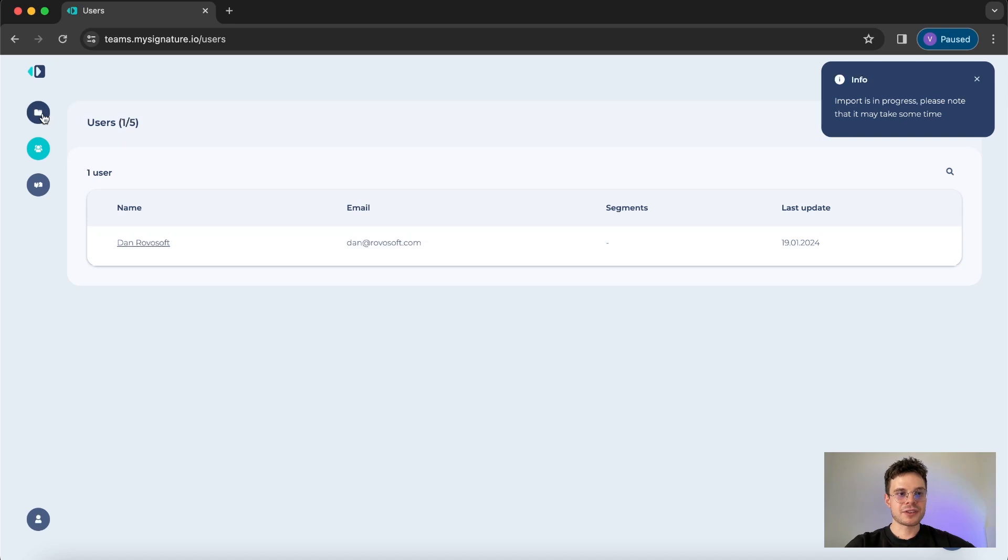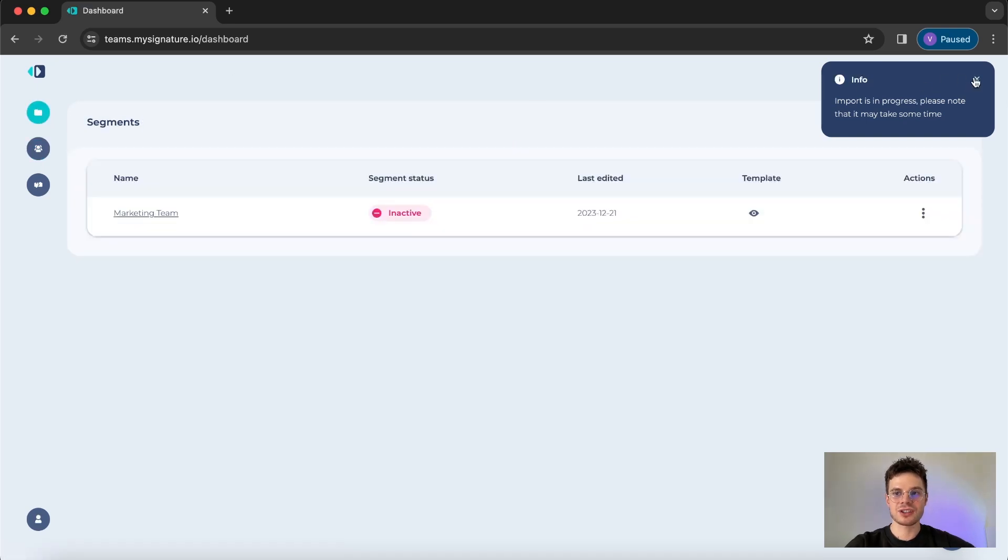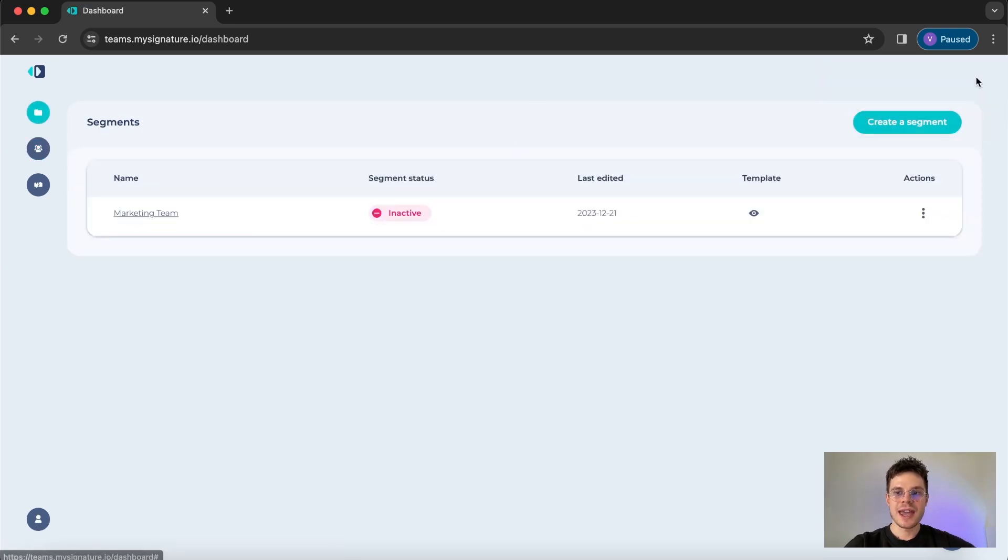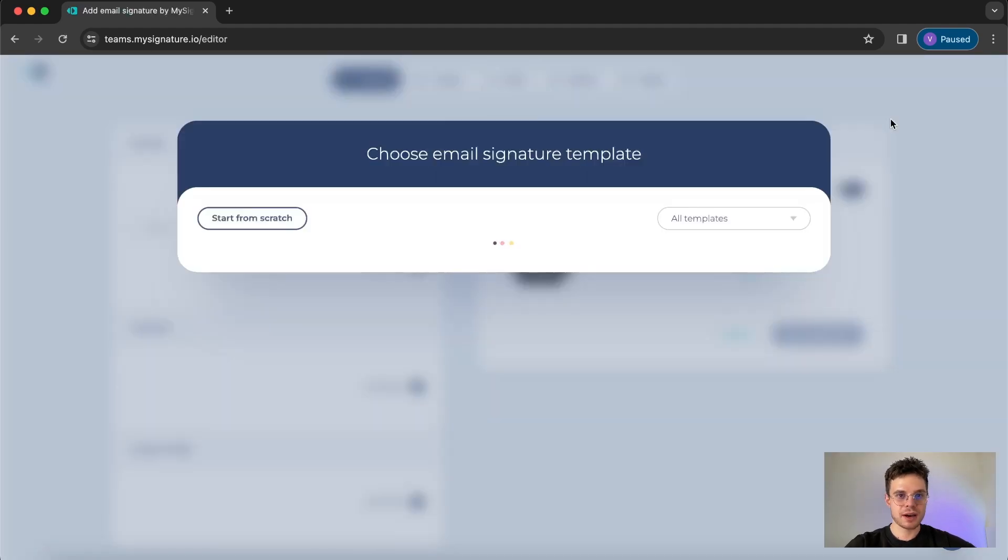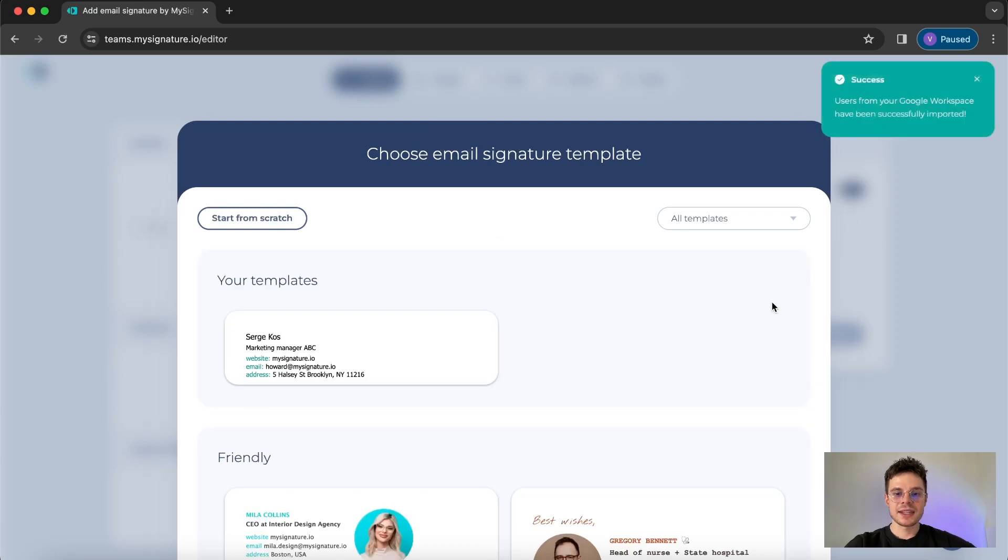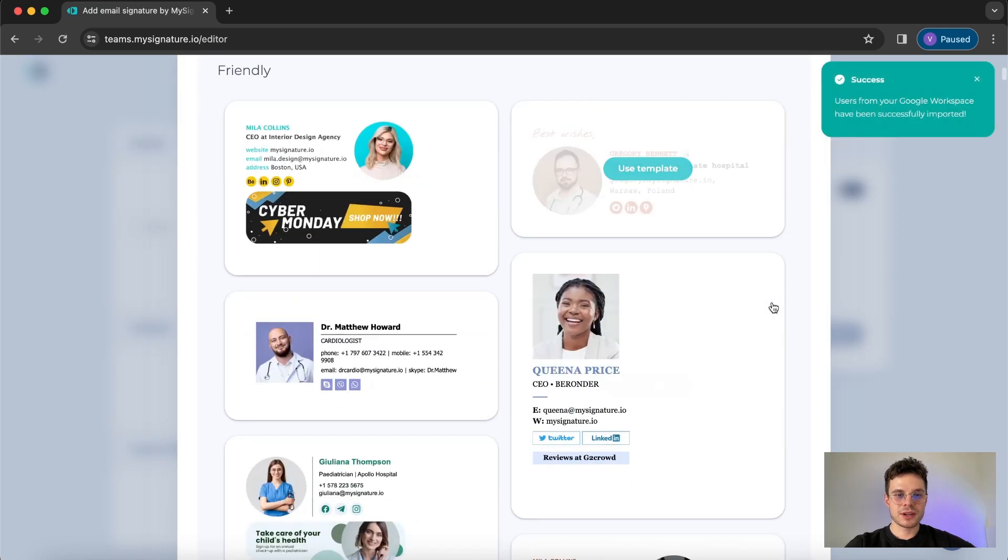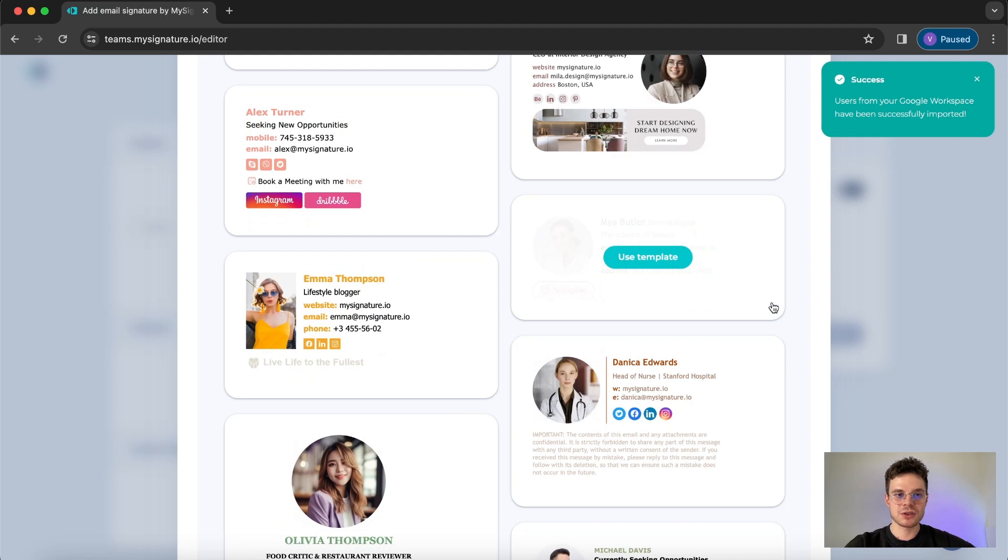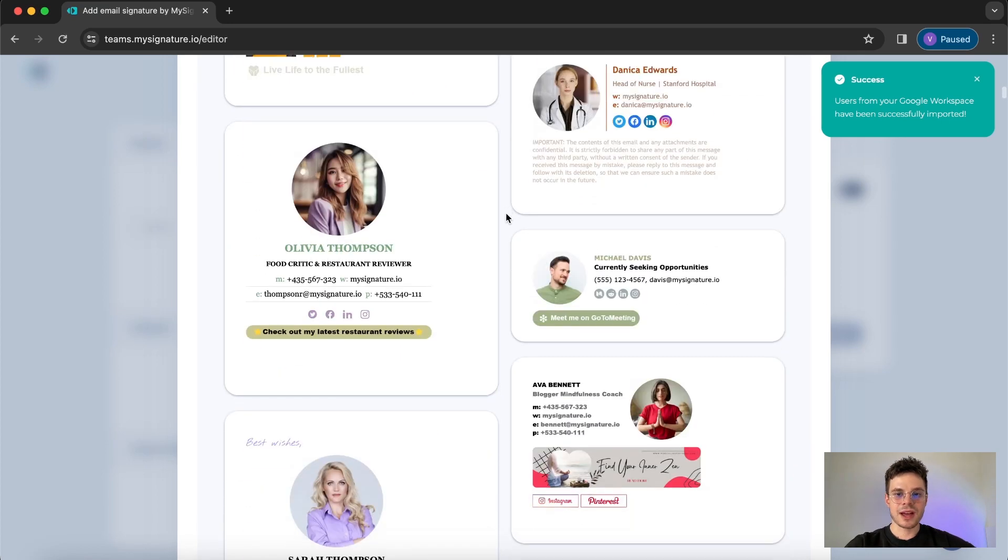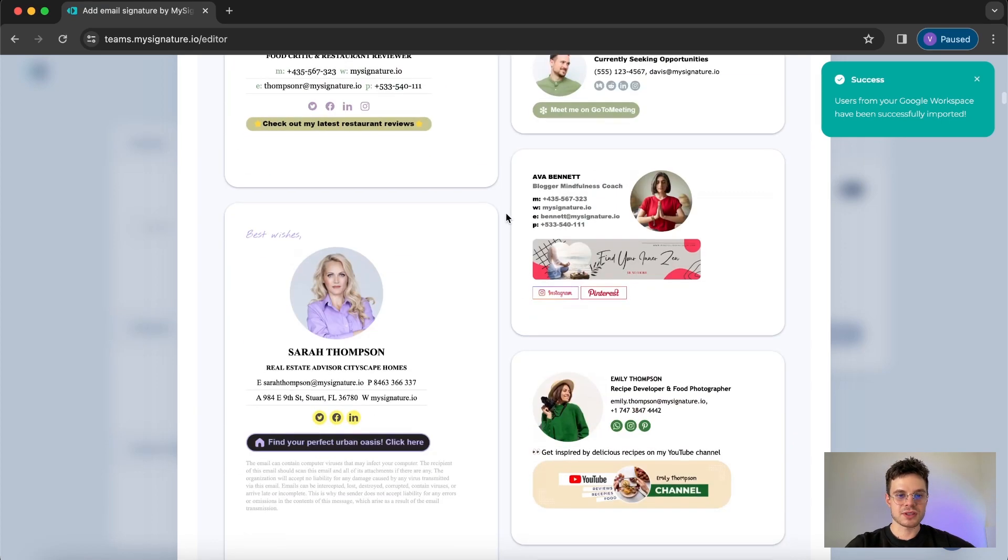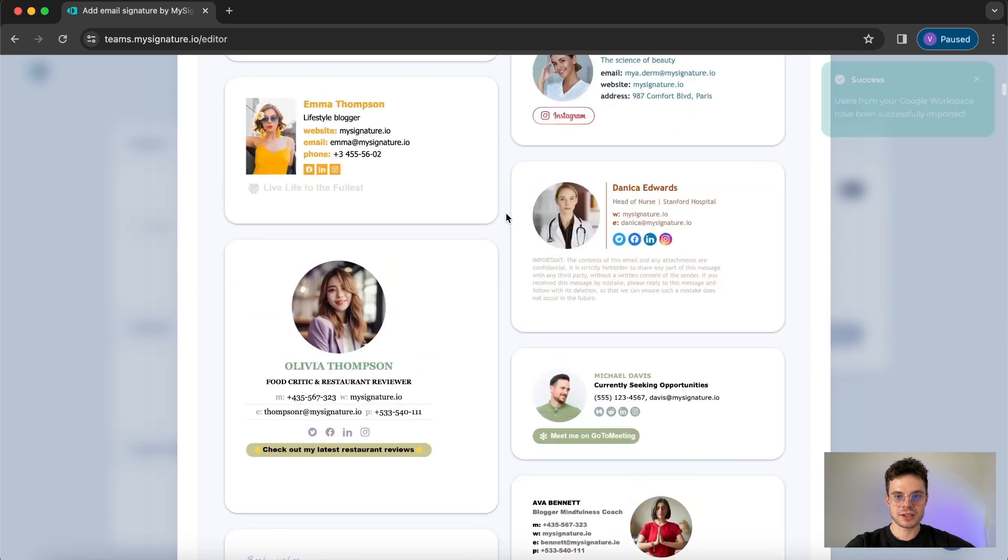After that we are finally ready to proceed with segments creation and also signature templates designed for every segment. So we click on create a segment button and here you can see the list of all the pre-designed signatures. Of course you can start from scratch but I totally recommend to double check if you like any of those because they look great and it's going to save you tons of time.